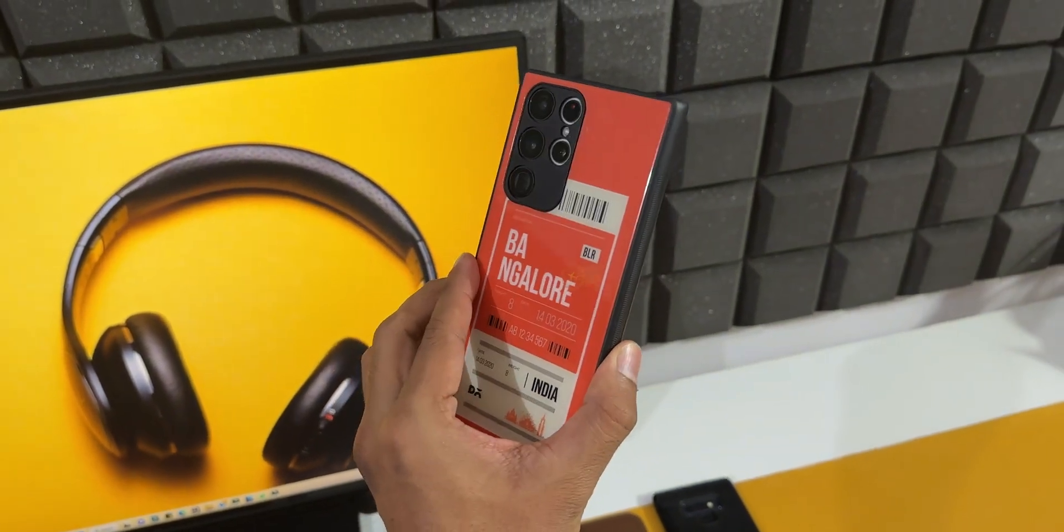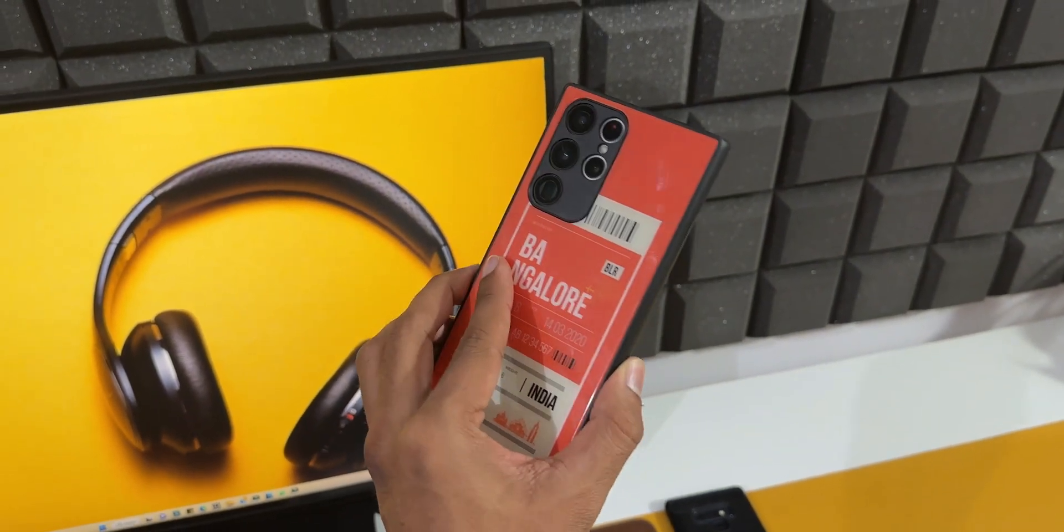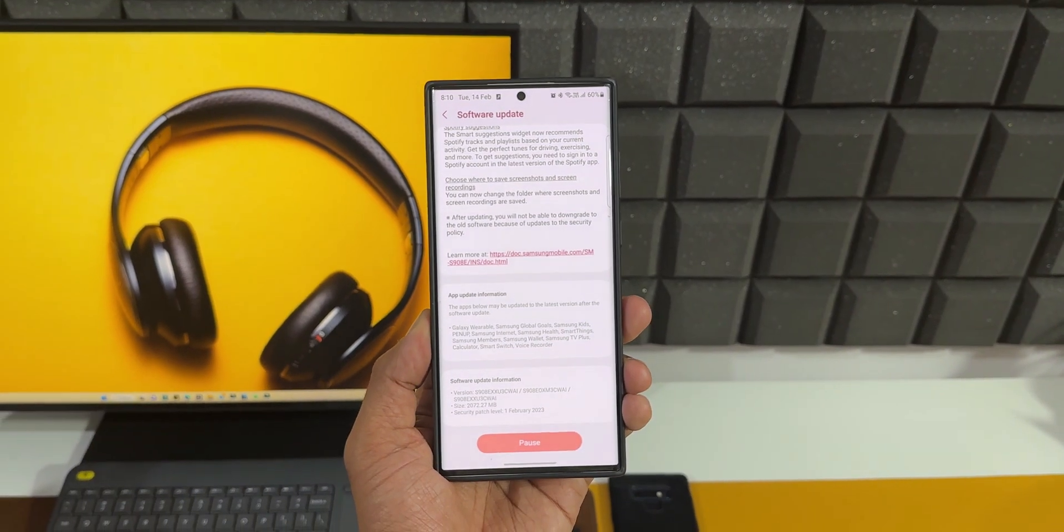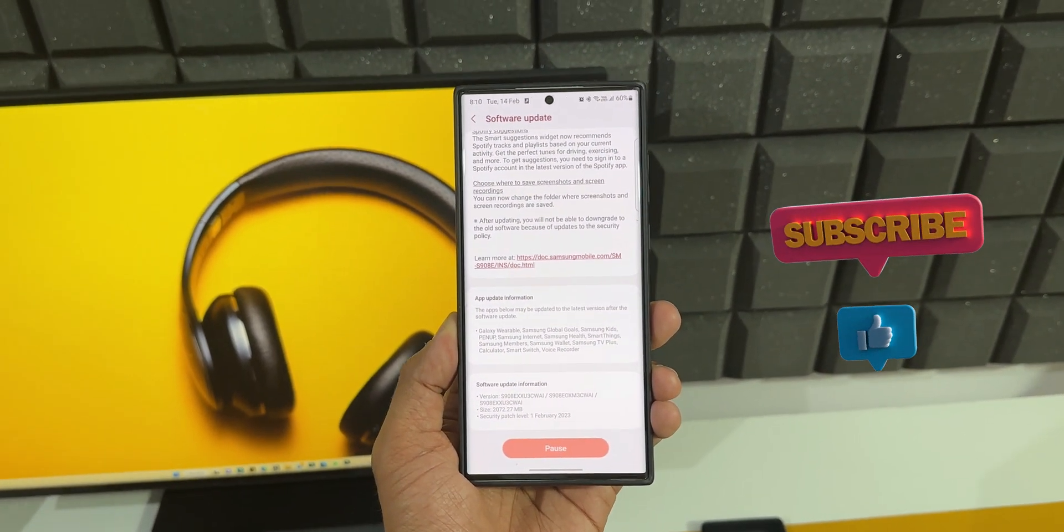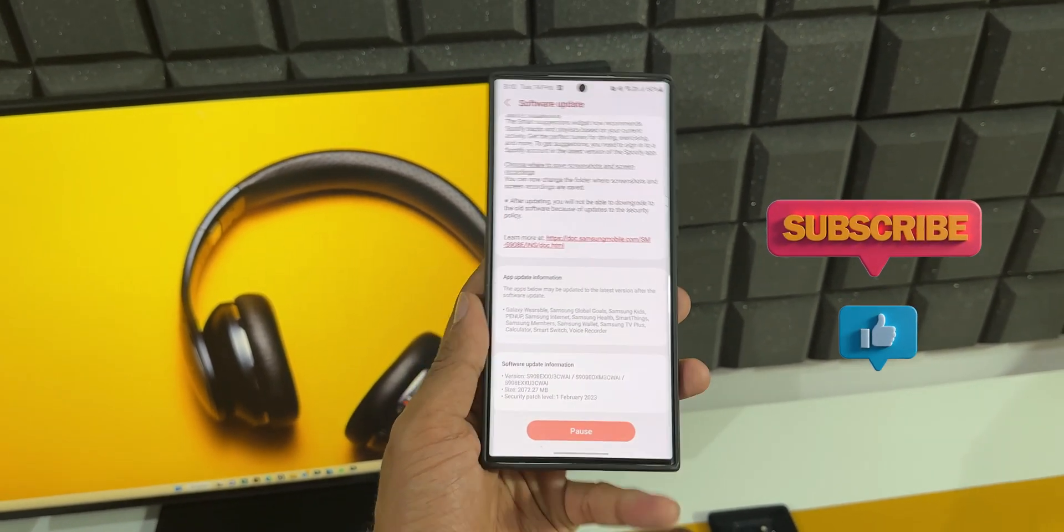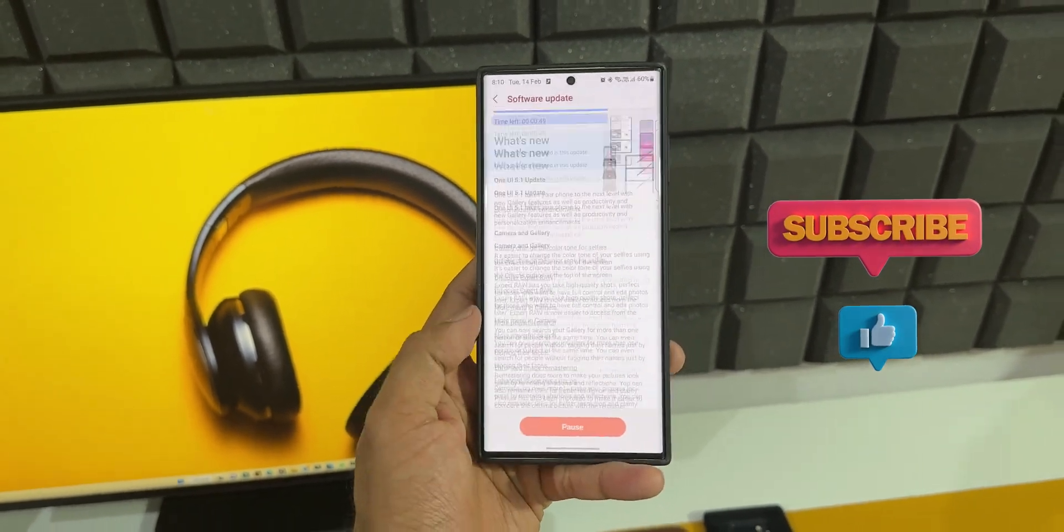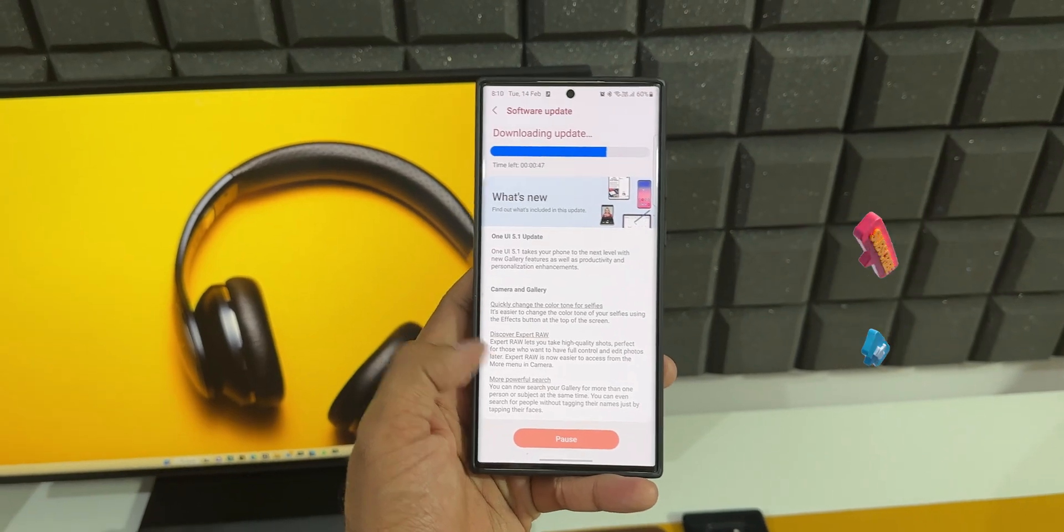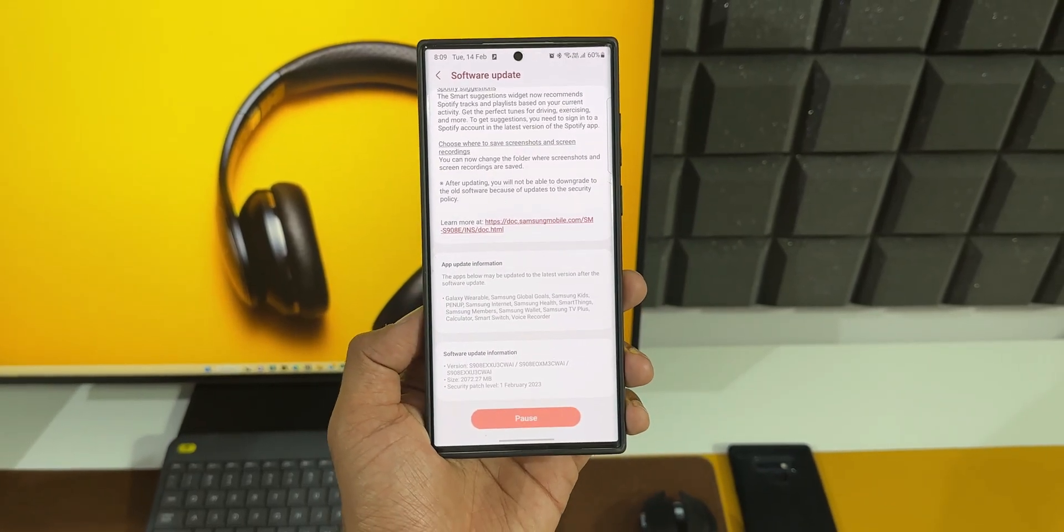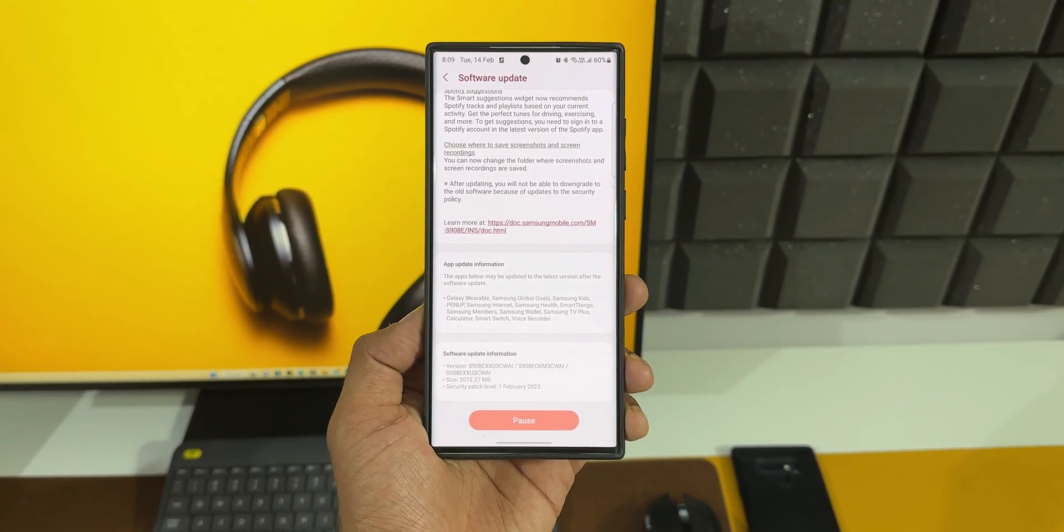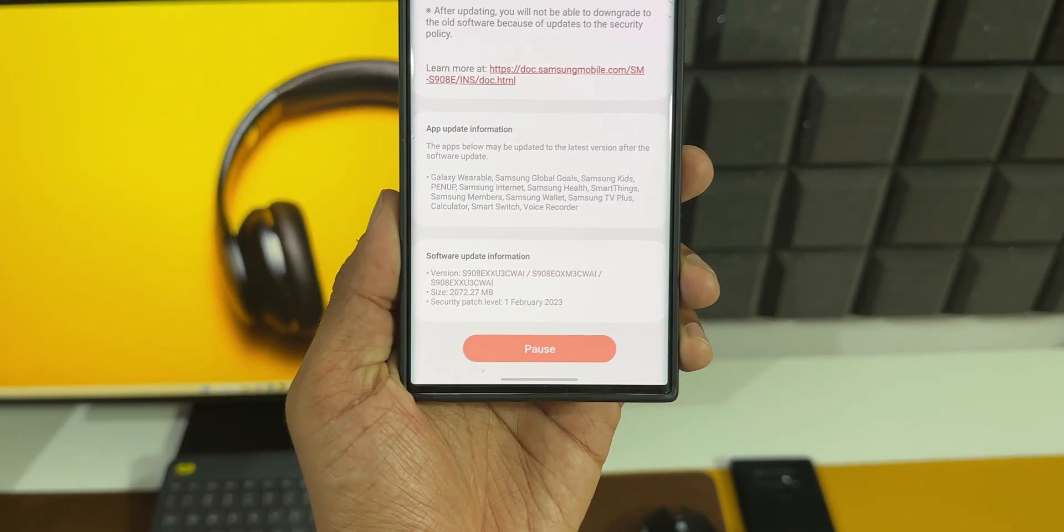Here I've got the S22 Ultra, this is the Snapdragon variant I have here, and I'm really surprised to see this update in mid-February. It's been just two weeks since the launch of Galaxy S23 series. Hats off to Samsung for releasing this update so quickly.